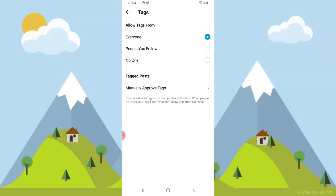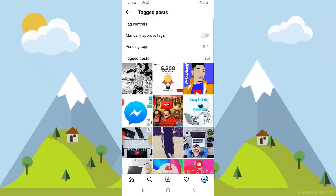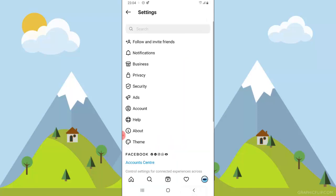You'll notice another section right here that says 'Tagged Posts' — go ahead and click on that. Under this section you can see more options including 'manually approve tags.' Go ahead and toggle that to enable it. If this is your first time, it will give you an option to confirm that you want to enable this tag option to be approved manually. Select yes to confirm.